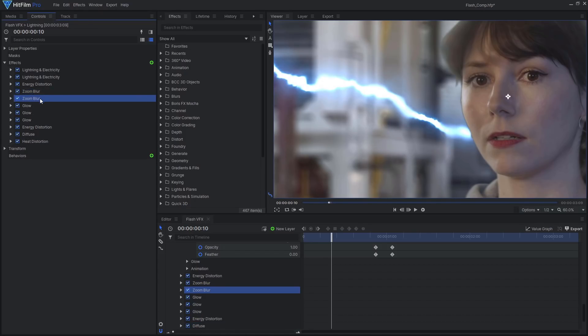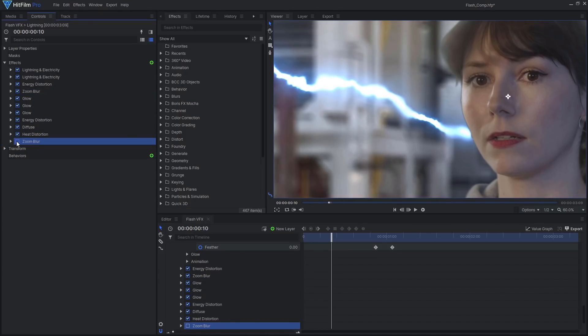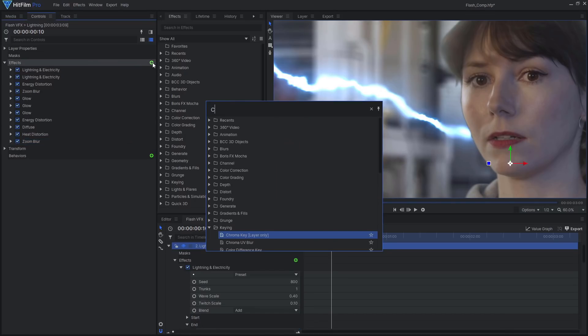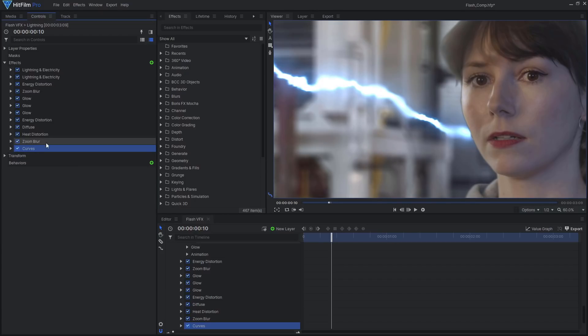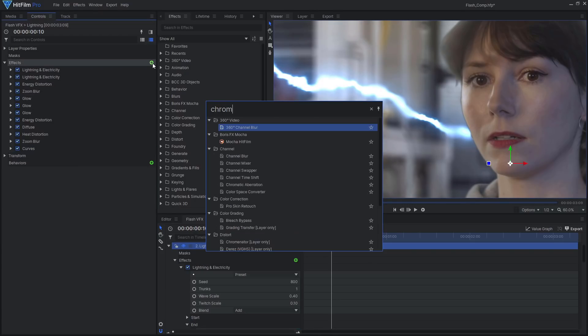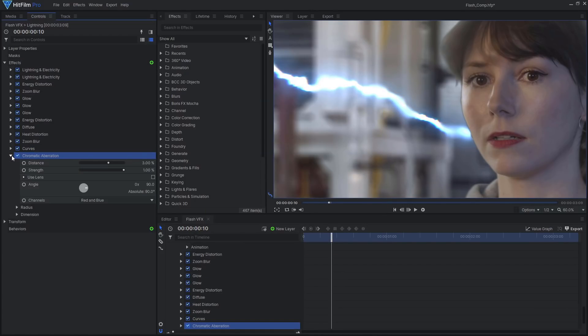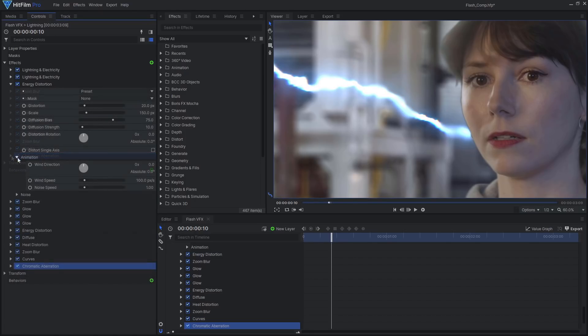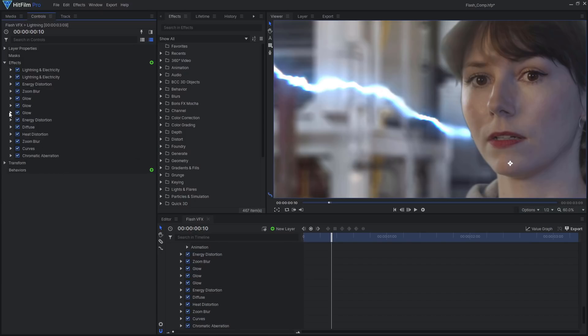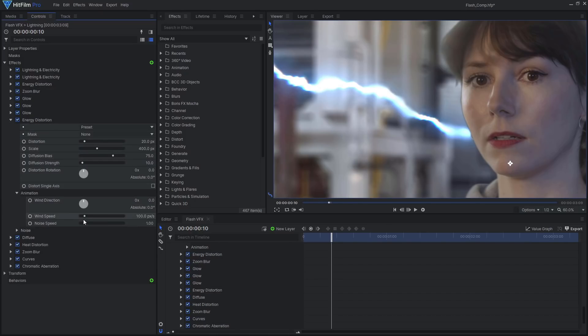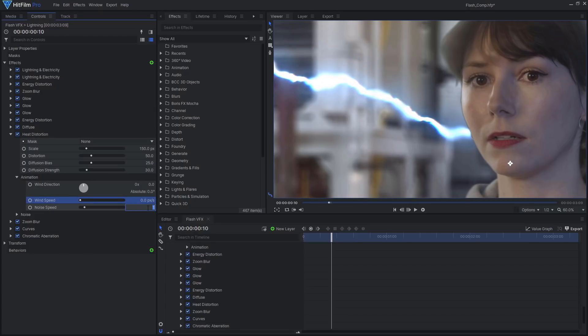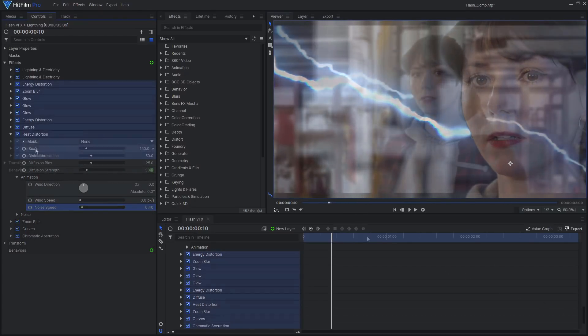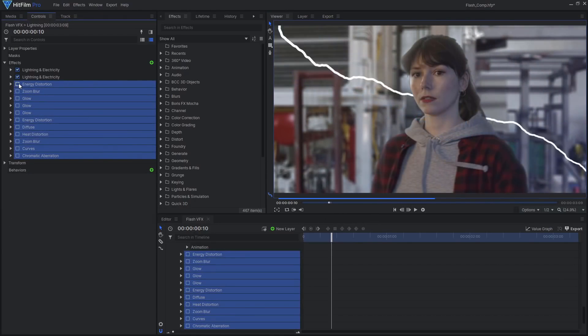I'll add another zoom blur, a curves effect to adjust the brightness and color, and end with a chromatic aberration effect. Remember to reduce the speed on any distortion effects to keep the smooth slow-mo look. If you disable and re-enable these effects, you can see what a difference it makes to the lightning.